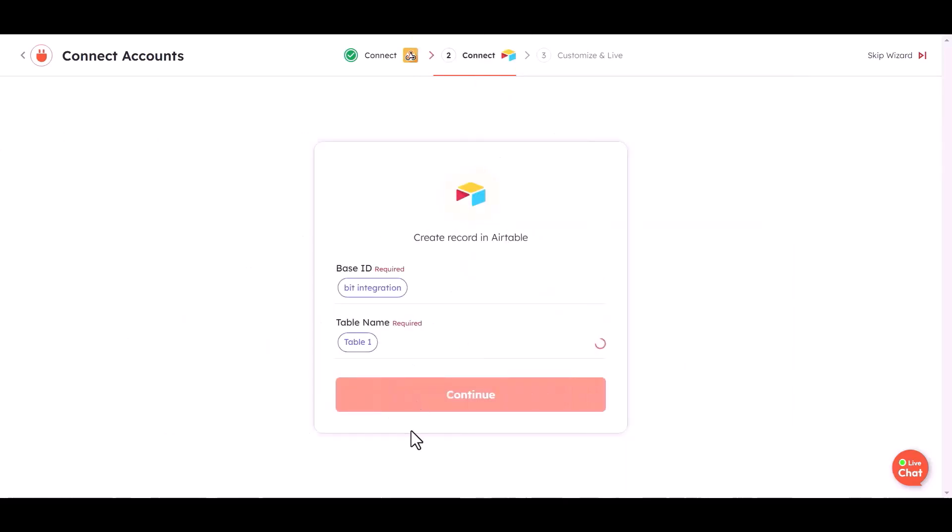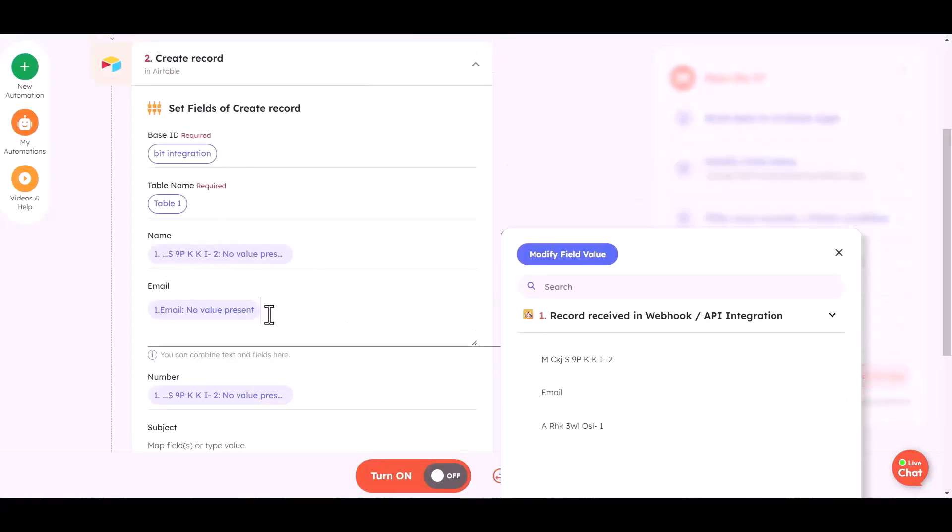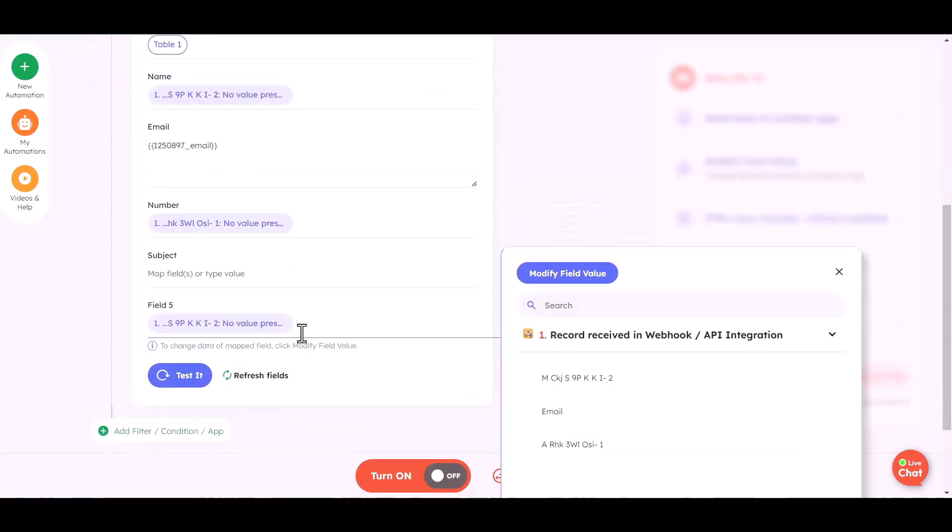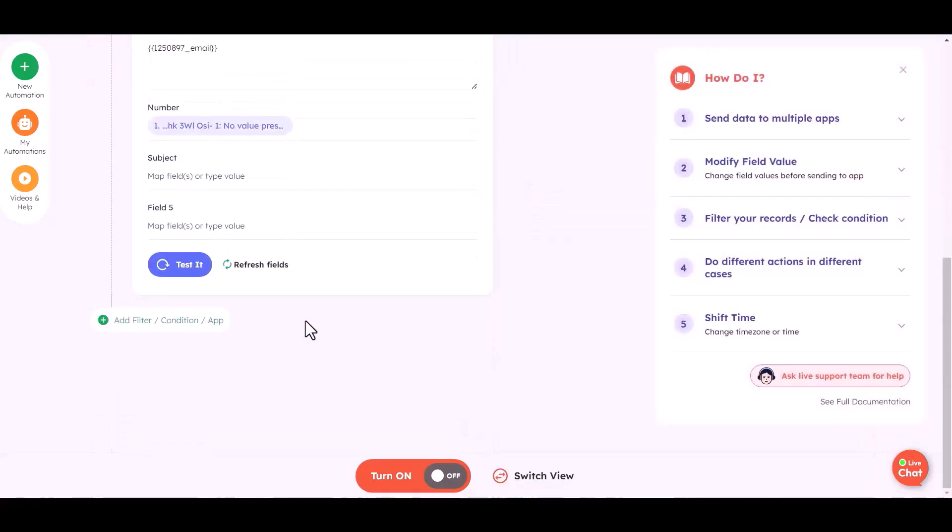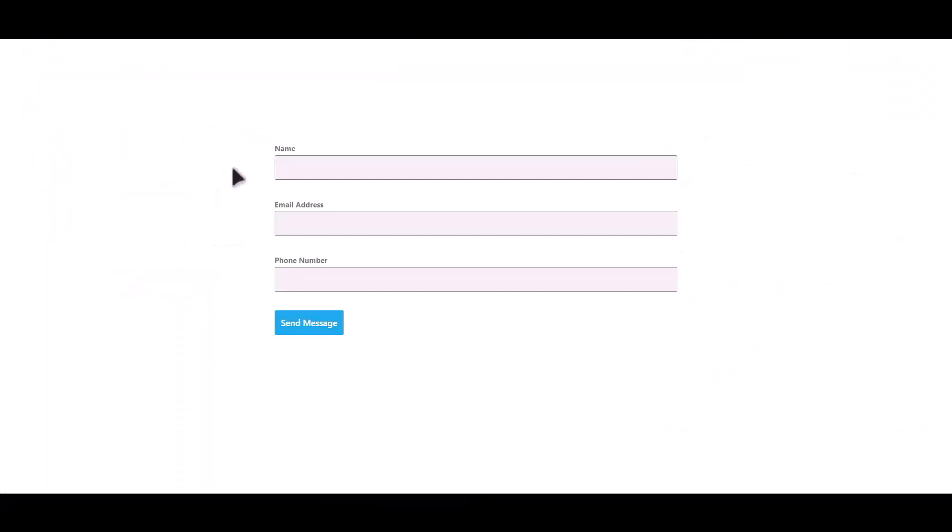Continue. Map the respective fields. Turn on the automation. Let's submit a form.